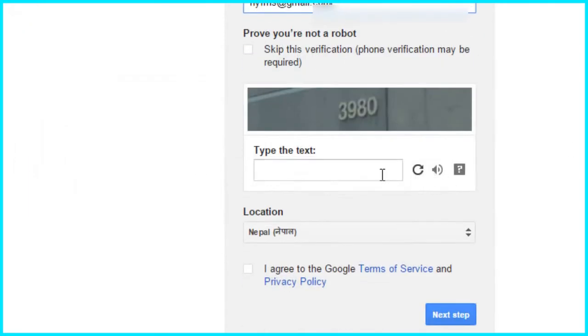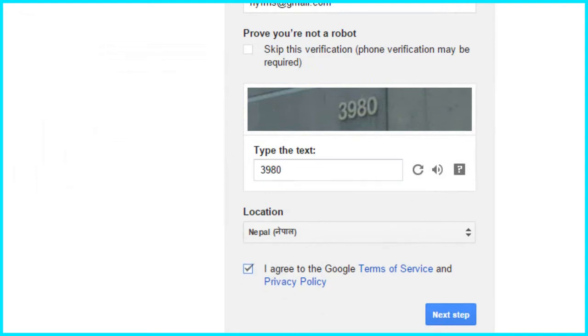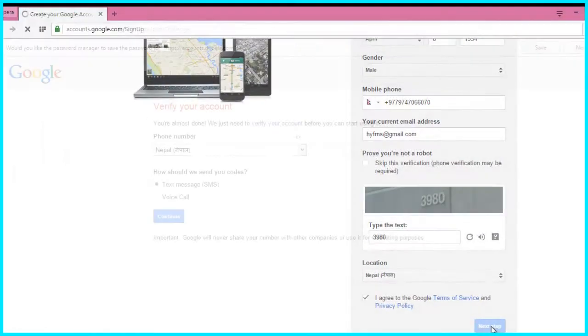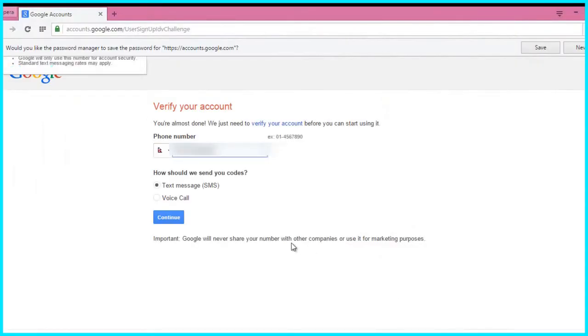And you need to prove that you are not a robot. For this, you need to put that text which is shown in the picture in this box. And then click on next steps.